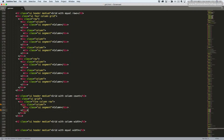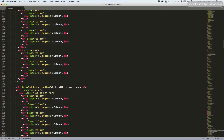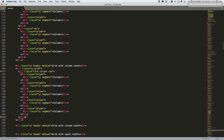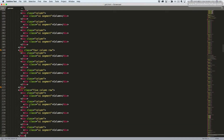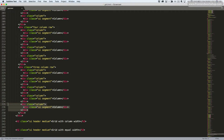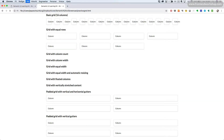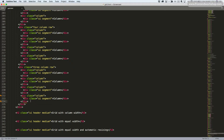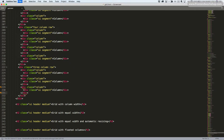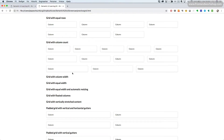We want to have five columns in that row. Then let's copy the code for this row, change it to a four column row and remove one column. Paste it in again and change it to a three column row and remove the last column. Save, go back, and refresh. Now we see we have a grid with column count — five columns, four columns, and three columns.